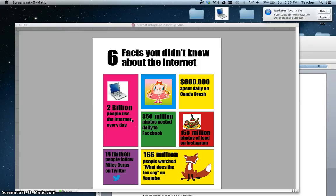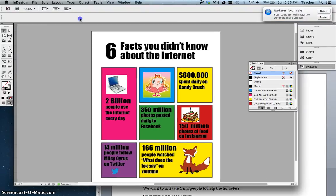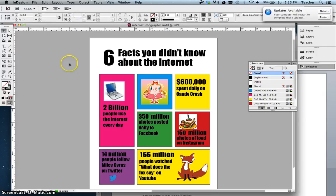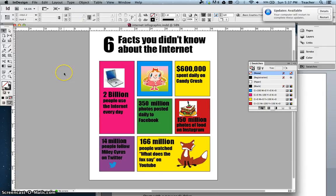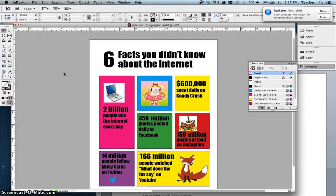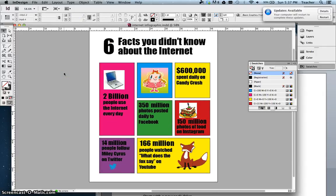Today I am going to show you how to create a simple infographic in InDesign. We're going to create something that looks like this, but I'm going to show you how to make it from scratch.